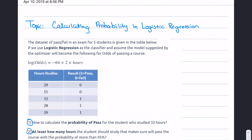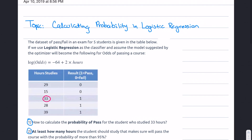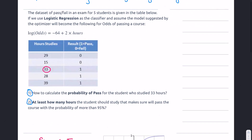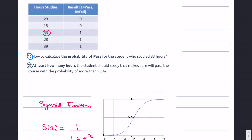The questions we're going to solve are: first, how do we calculate the probability of pass for the student who studied 33 hours — we can see from the table that this student actually passed the exam. Second, at least how many hours should a student study so that they pass the course with a probability of more than 95%?